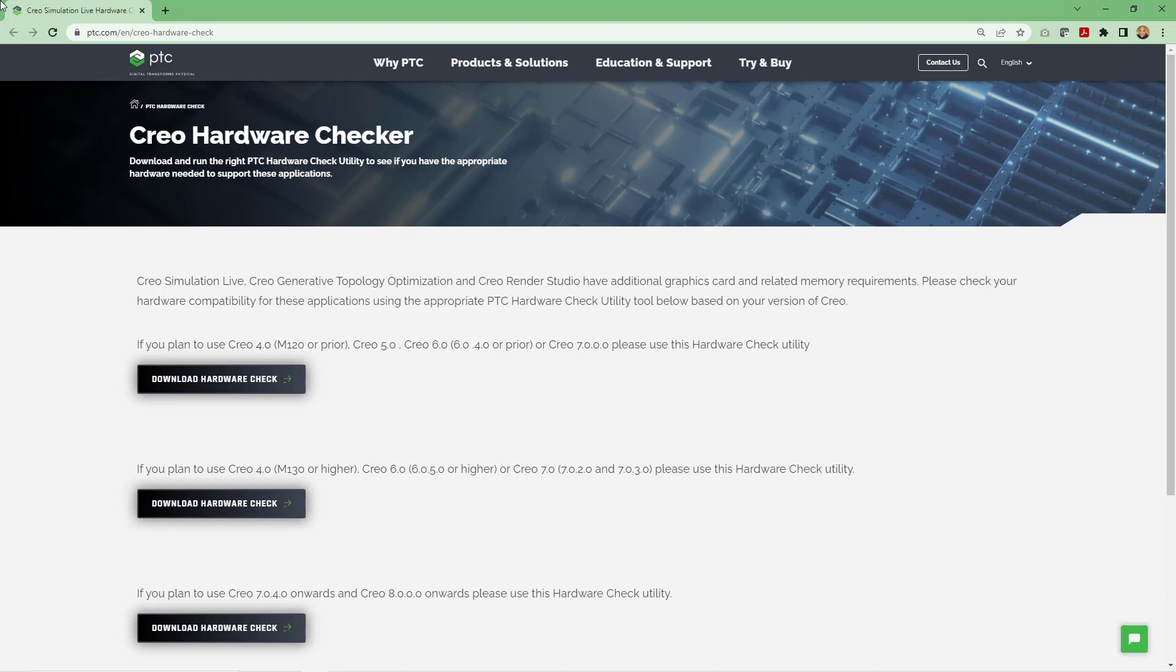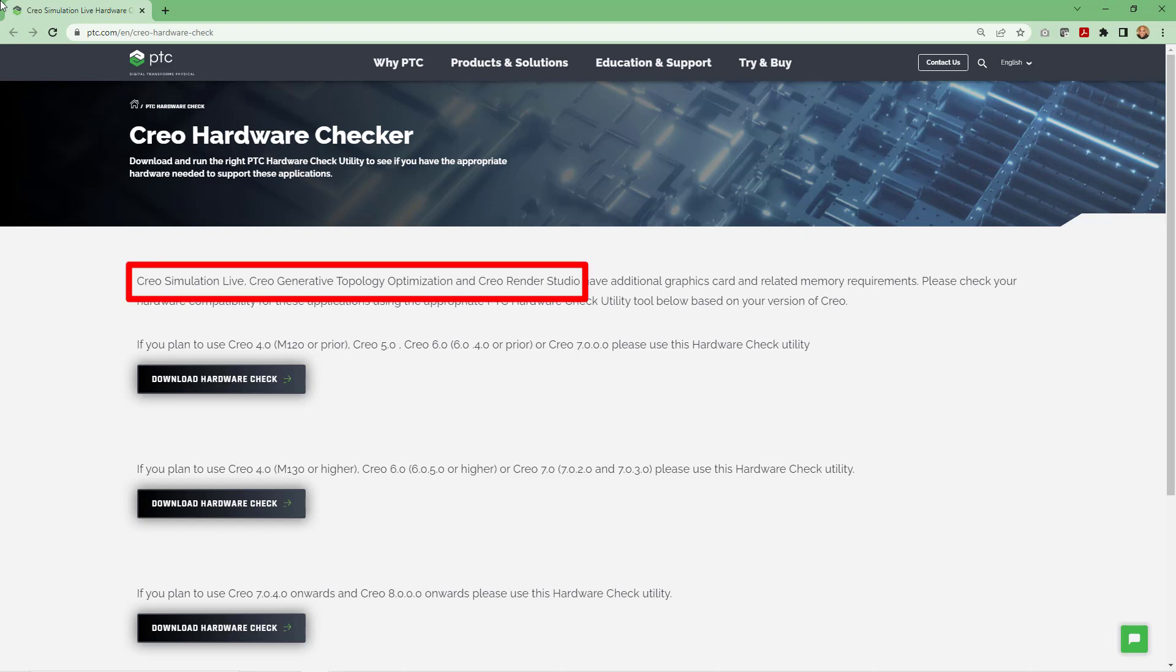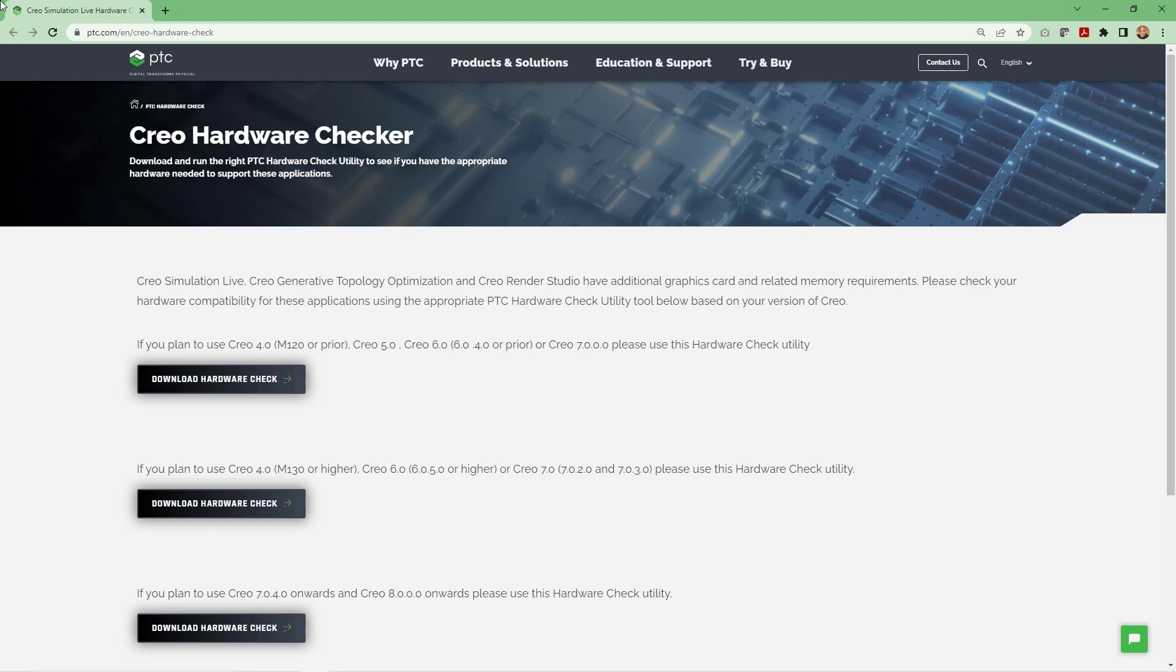Starting in Creo 5 with the introduction of Creo Simulation Live, certain applications run off of your computer's GPU or graphics processing unit. In addition to CSL, the Generative Topology Optimization application and Render Studio now use GPU for certain functions.